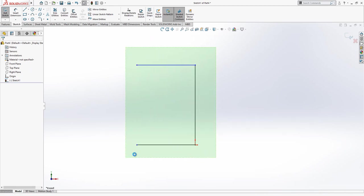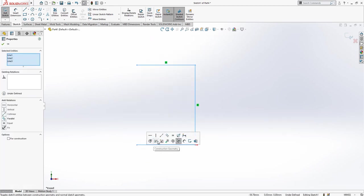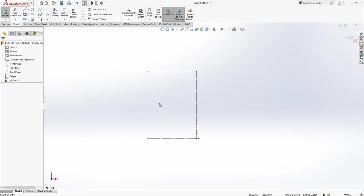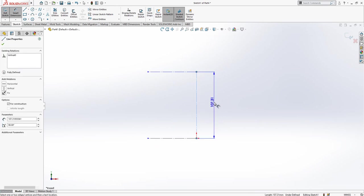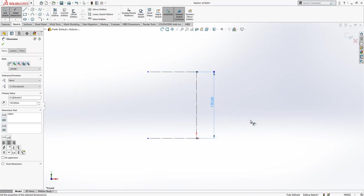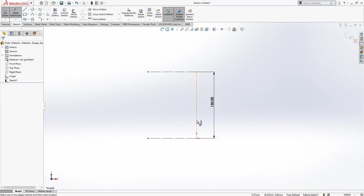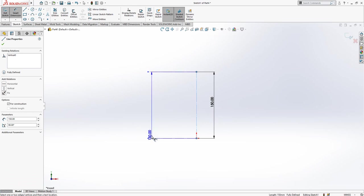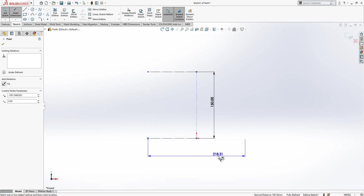Then later on, I will remove this edge and convert all three into construction geometry.